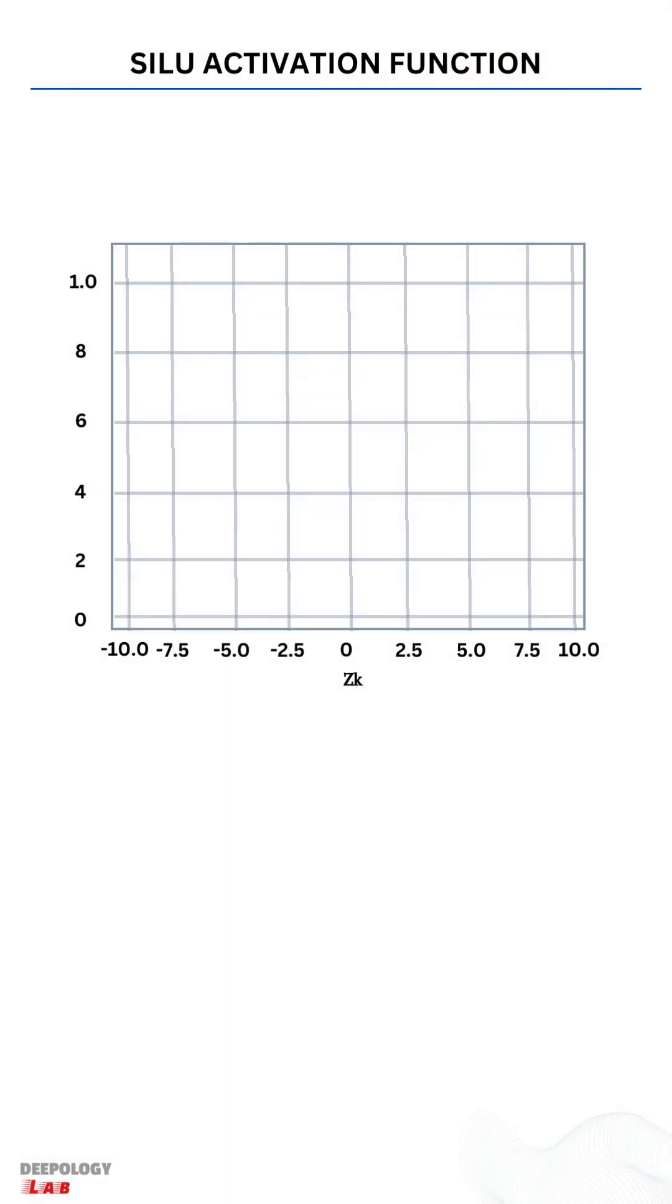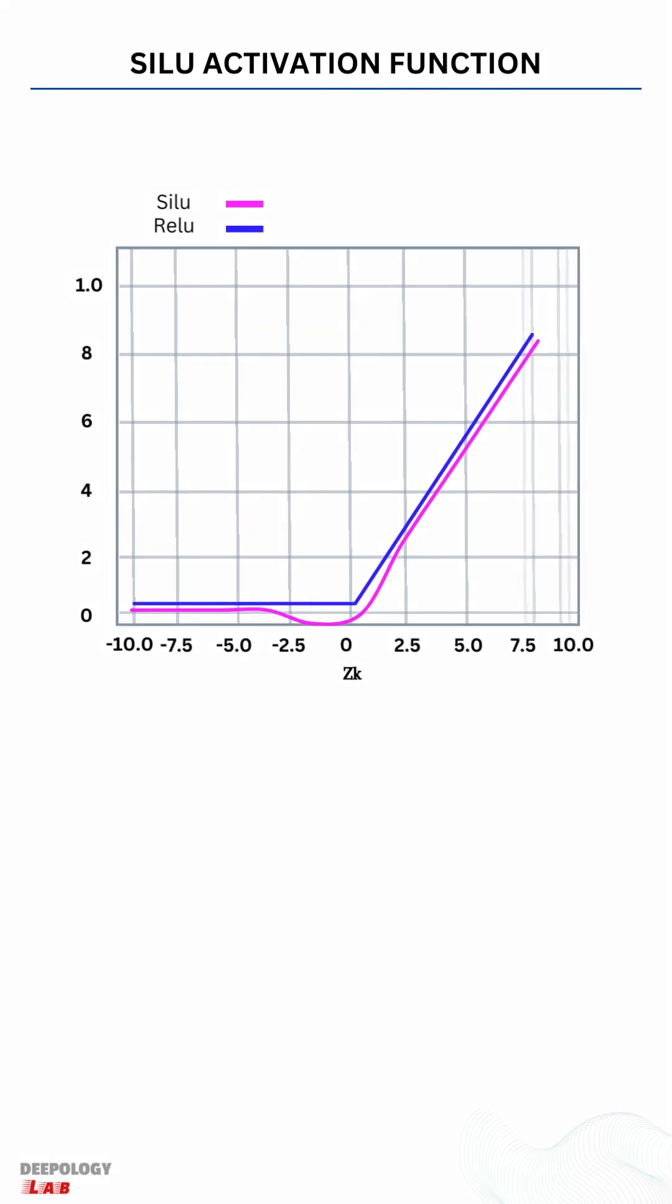In machine learning, especially artificial neural networks, sigmoid-weighted linear unit (SILU) is proposed as an activation function for neural network function approximation and reinforcement learning.